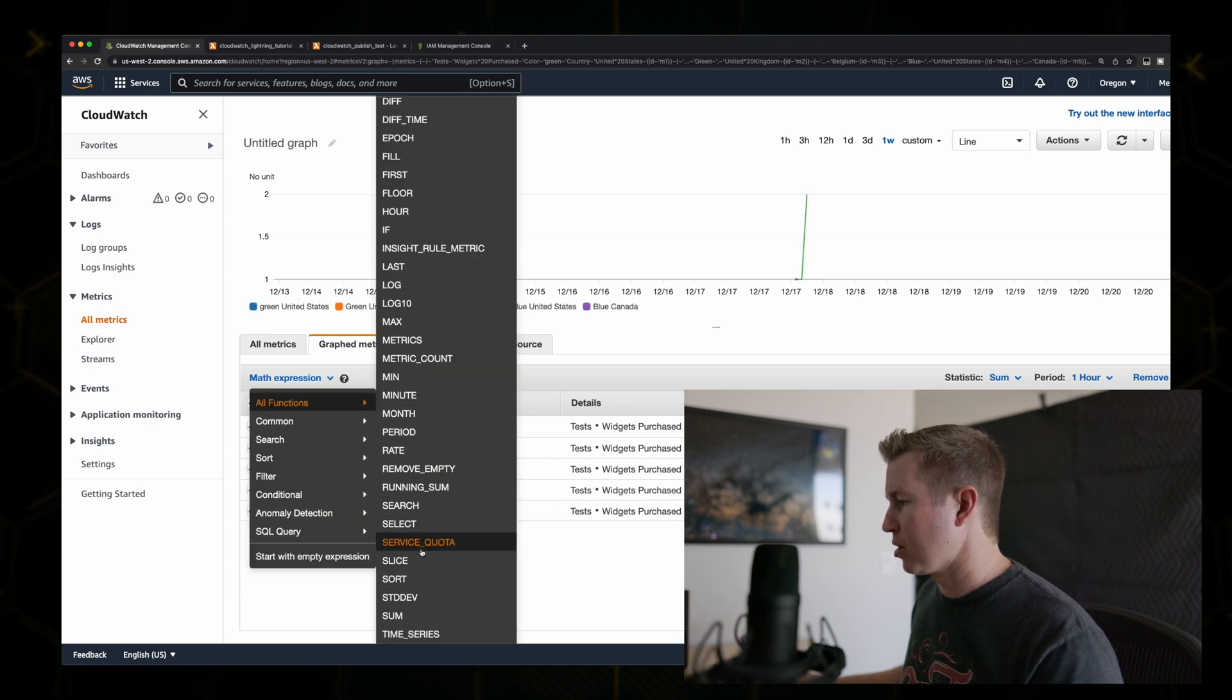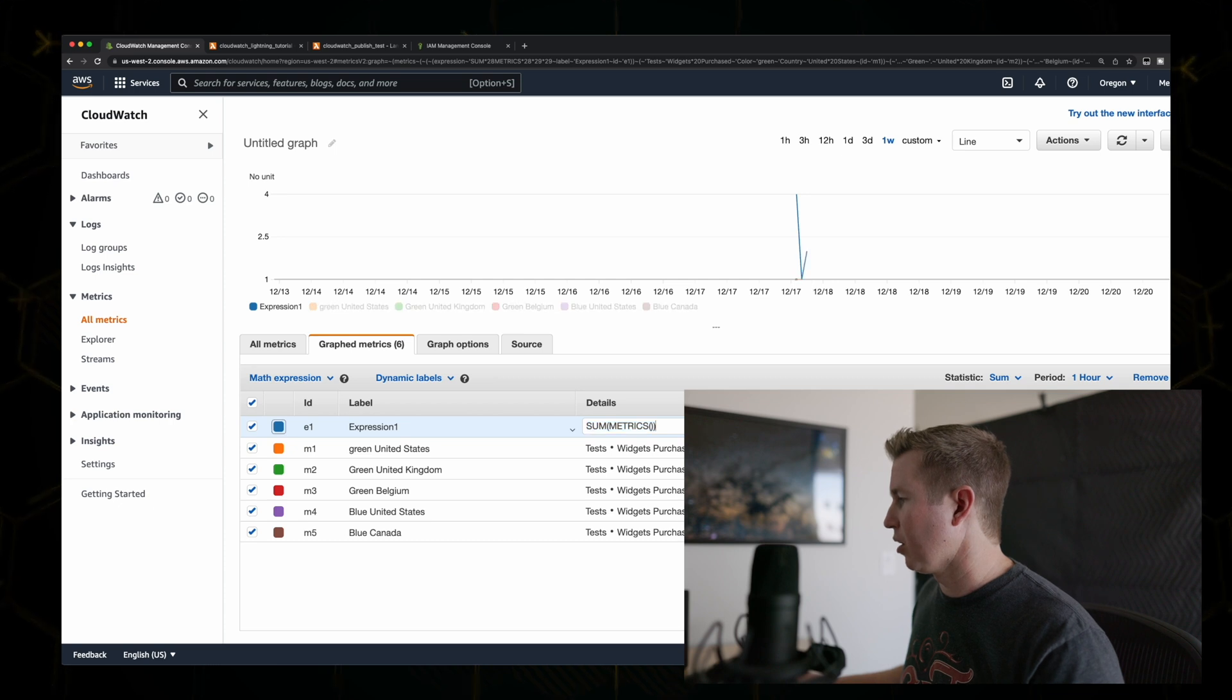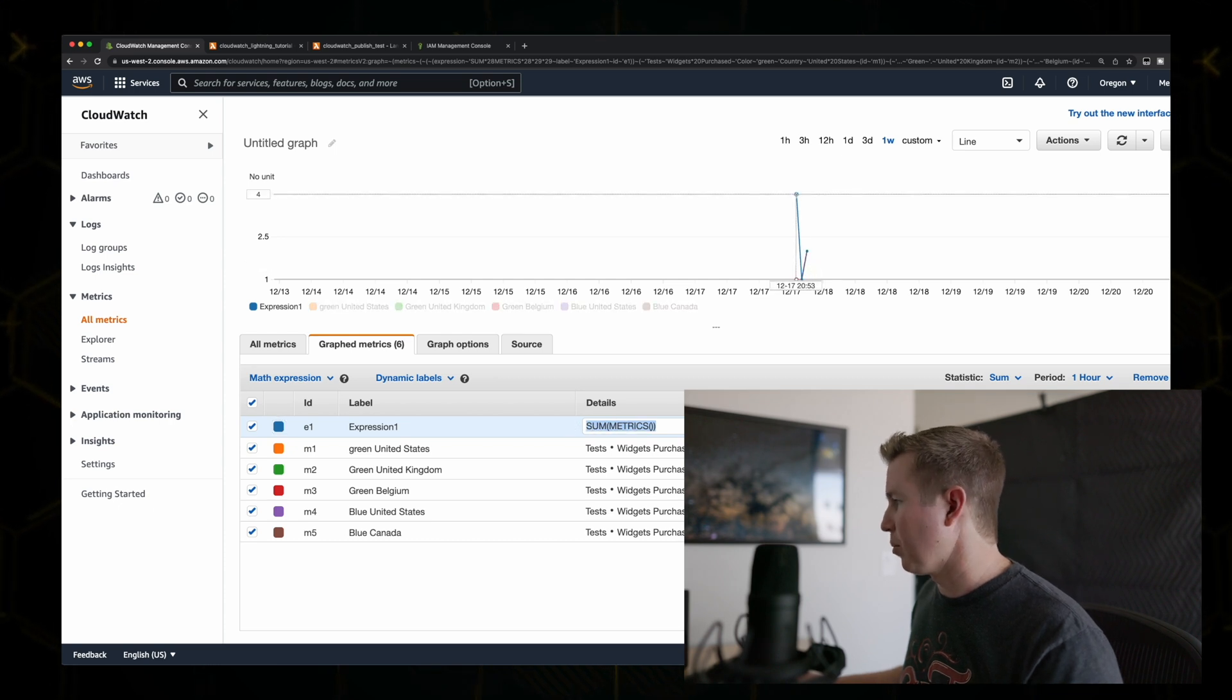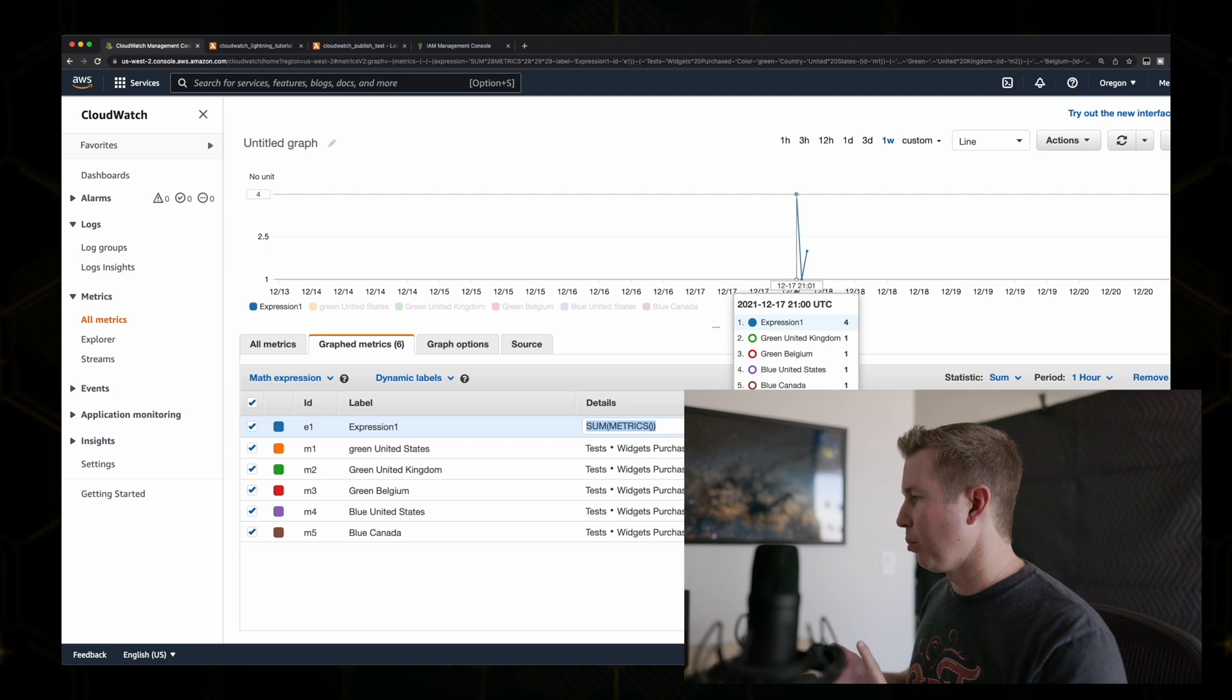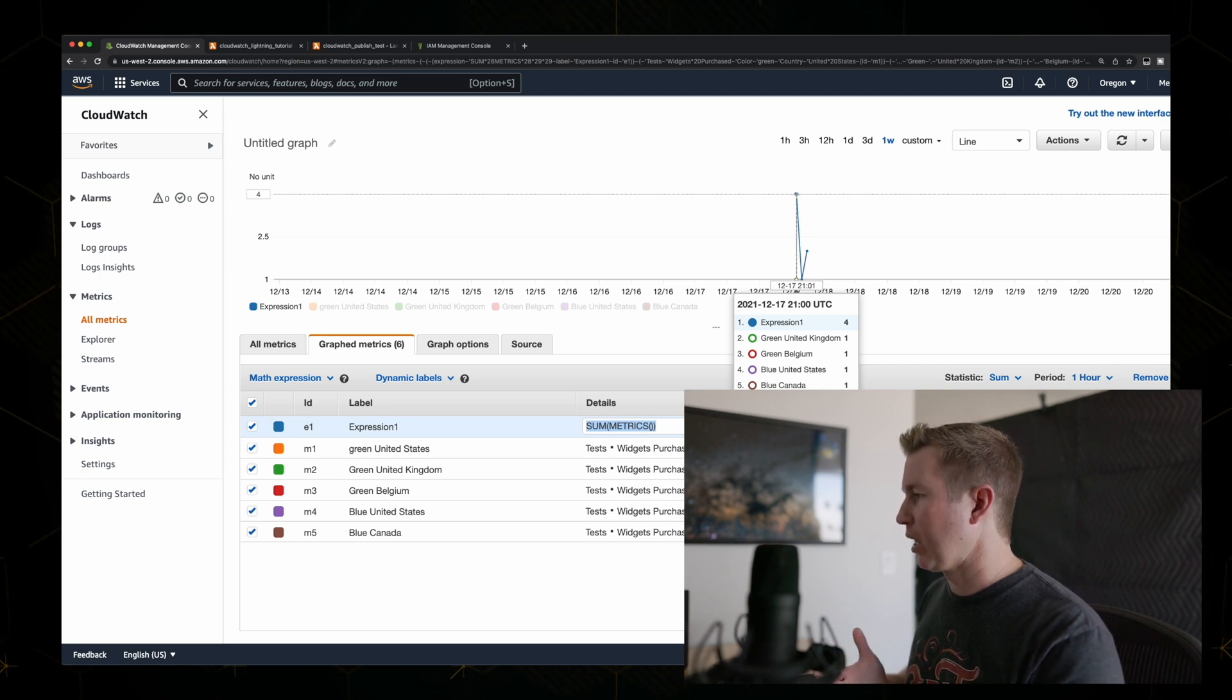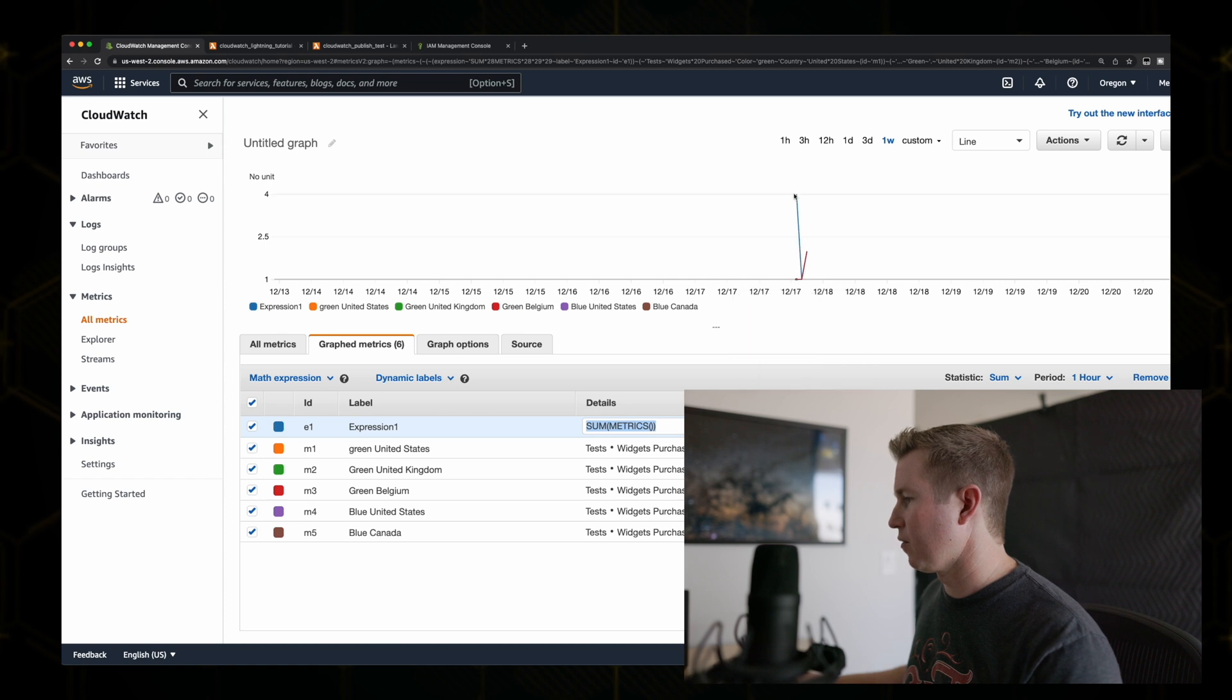So if we go to math expression, sum, and then it automatically populate details with sum of all metrics. We see in this example, we sold a green one in the United Kingdom, a green one in Belgium, a blue one in the United States, and a blue one in Canada. And so expression one is four.